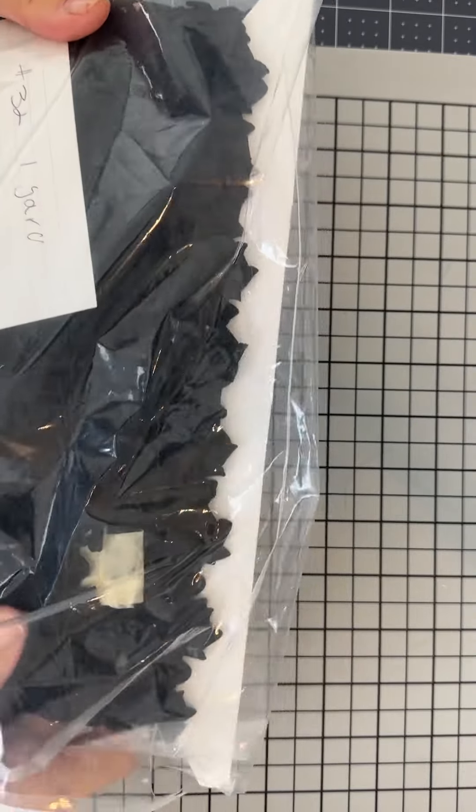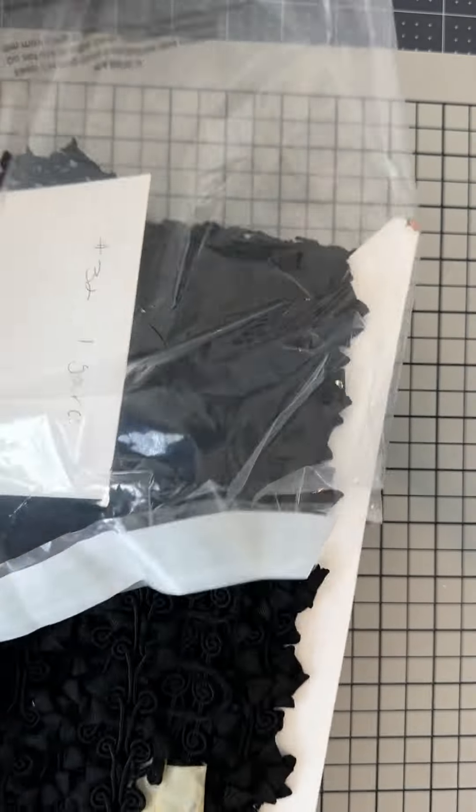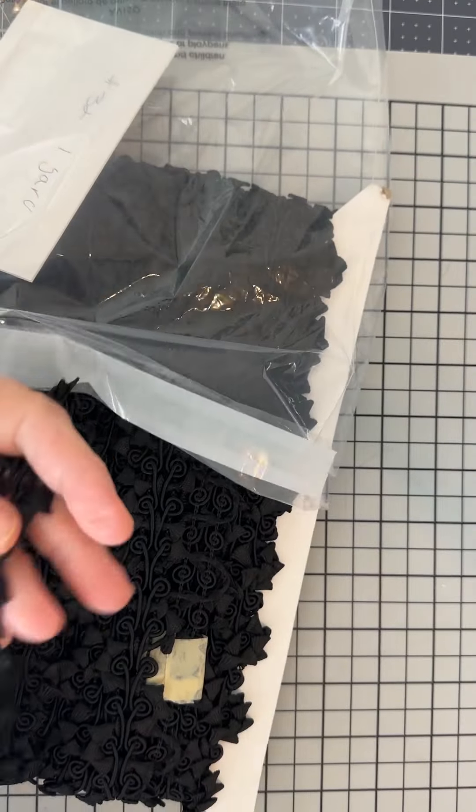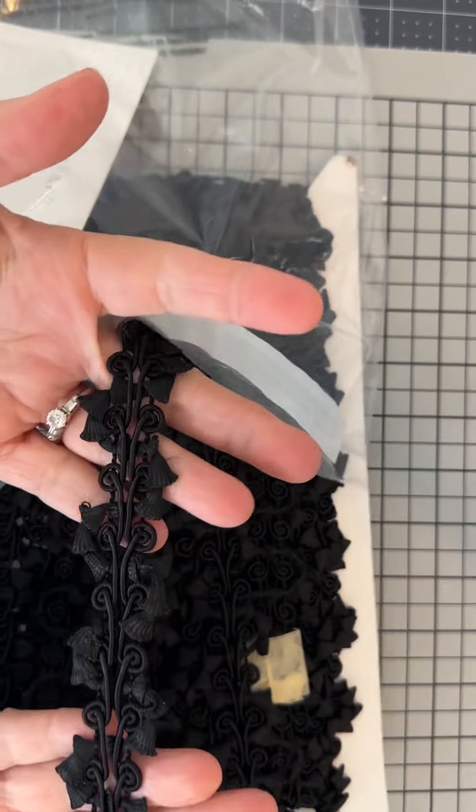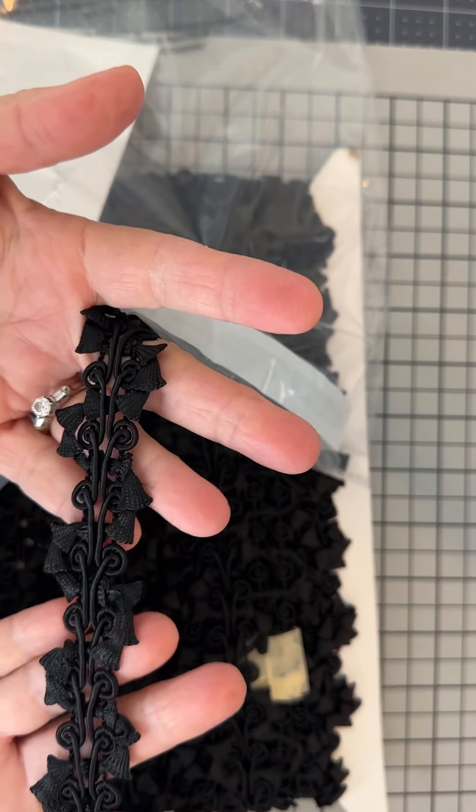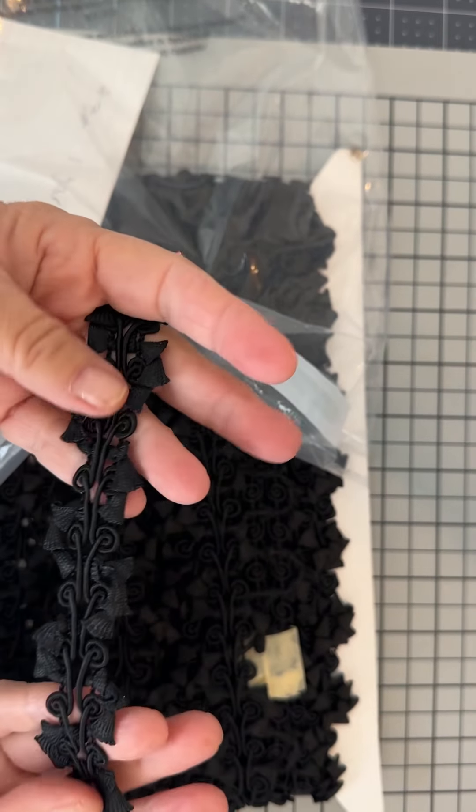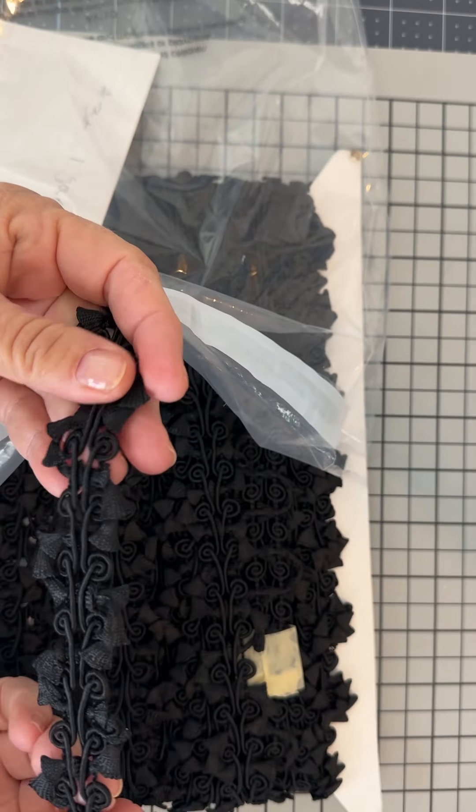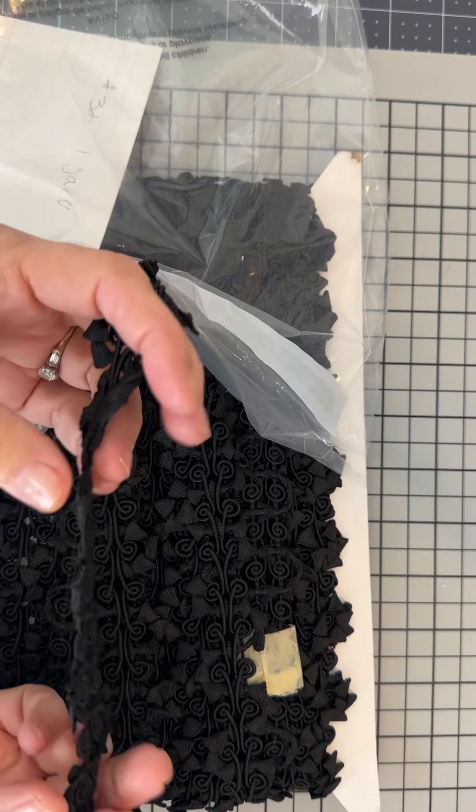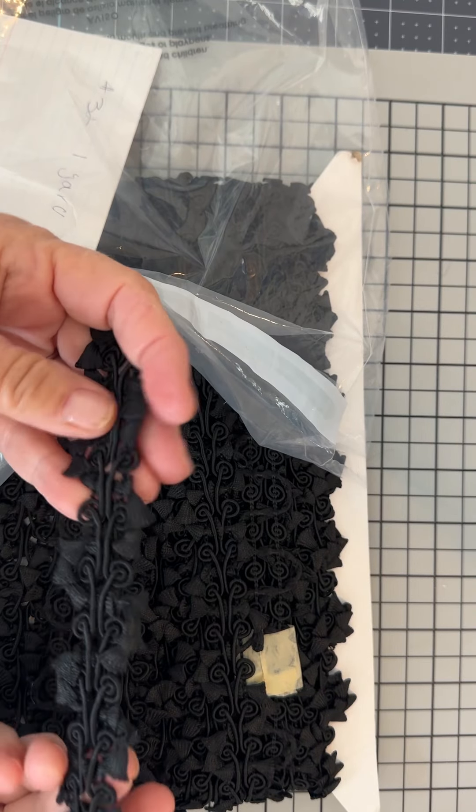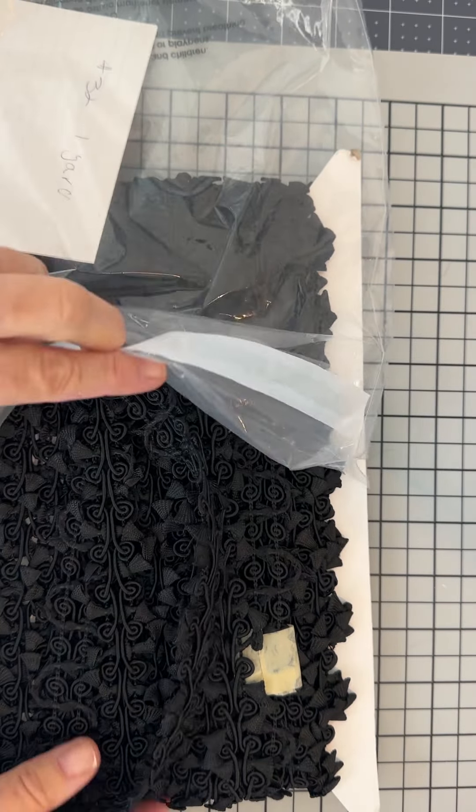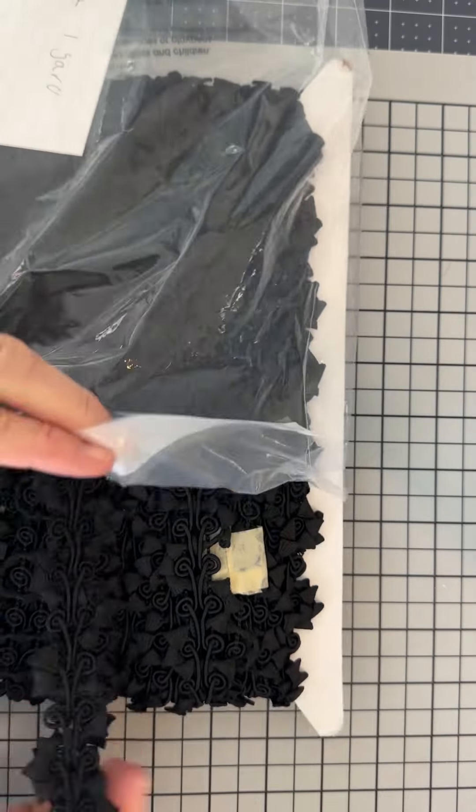This is number 32, a Chinese braid trim, really pretty pattern on this one. It's very soft like satiny black trim and that's a dollar a yard.